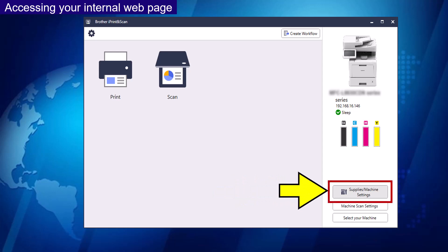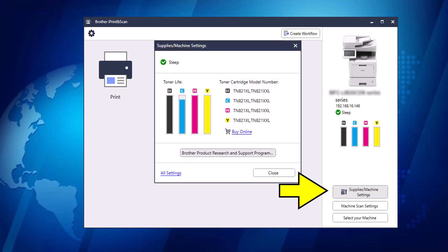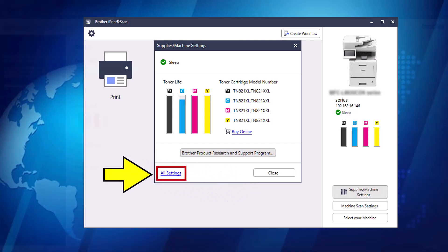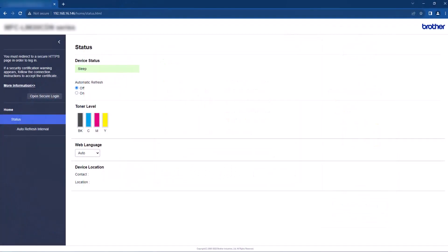This will open a pop-up box onto your screen. Select the All Settings option. This will then open the internal web page.